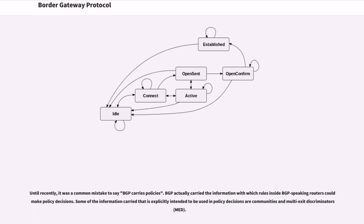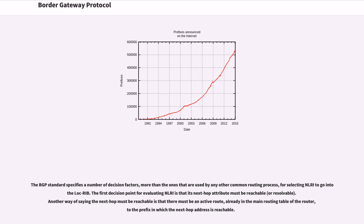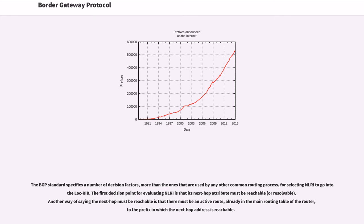Until recently, it was a common mistake to say BGP carries policies. BGP actually carried the information with which rules inside BGP speaking routers could make policy decisions. Some of the information carried that is explicitly intended to be used in policy decisions are communities and multi-exit discriminators. The BGP standard specifies a number of decision factors, more than the ones that are used by any other common routing process, for selecting NLRI to go into the lock rib. The first decision point for evaluating NLRI is that its next hop attribute must be reachable. Another way of saying the next hop must be reachable is that there must be an active route, already in the main routing table of the router, to the prefix in which the next hop address is reachable.